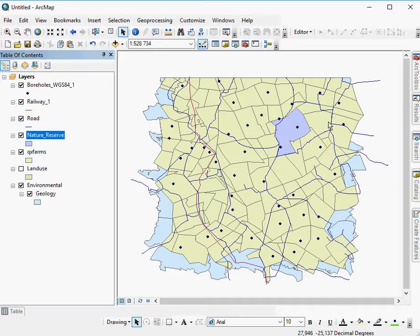So this is everything in this particular map extent that equals a nature reserve.